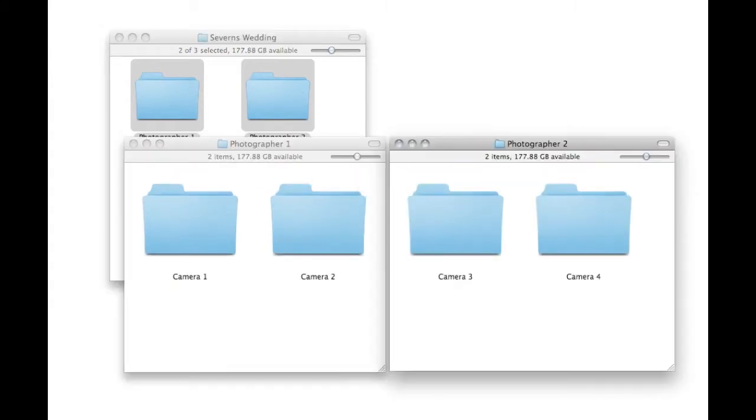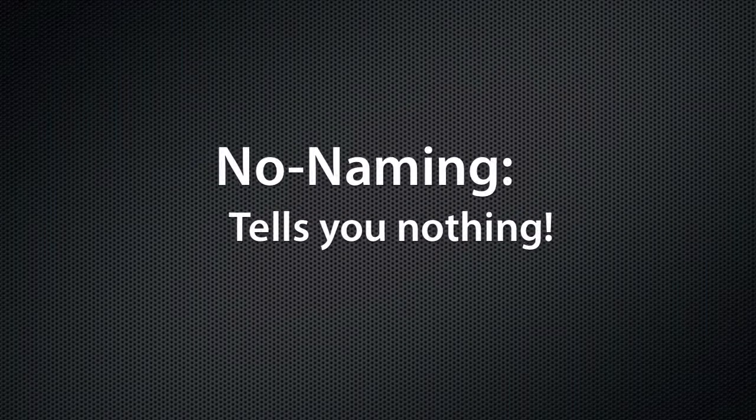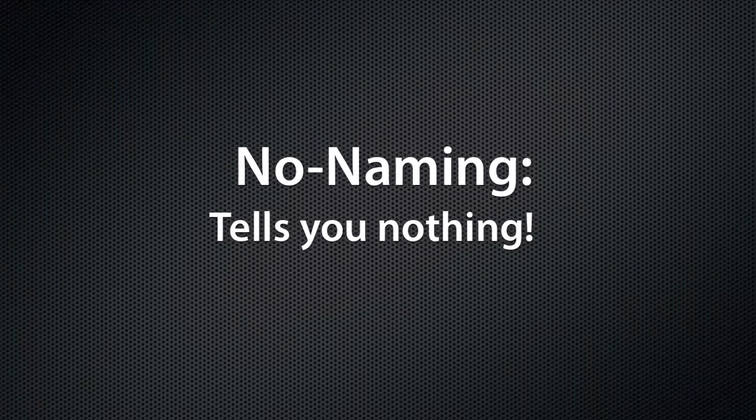Even worse than that is shooting with more than one photographer with more than one camera. All of that to say is that this file naming convention tells you nothing.